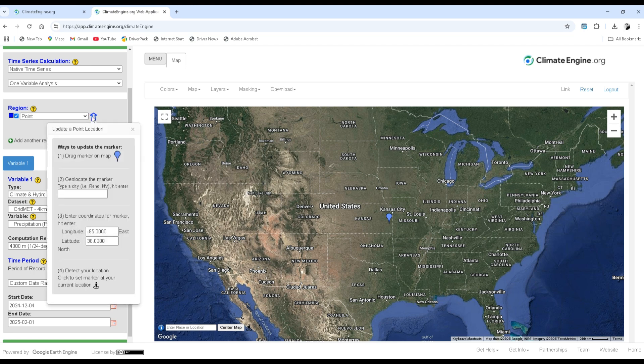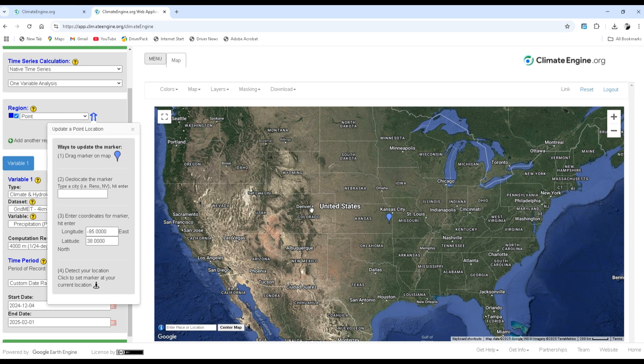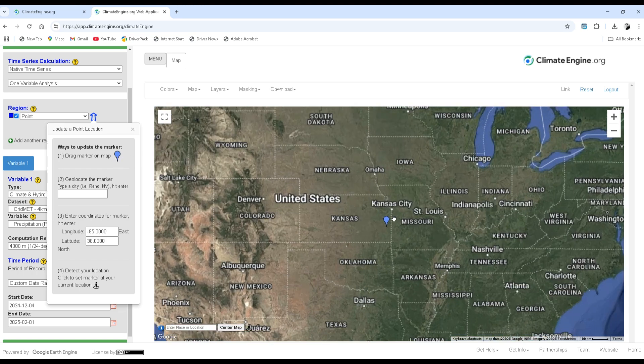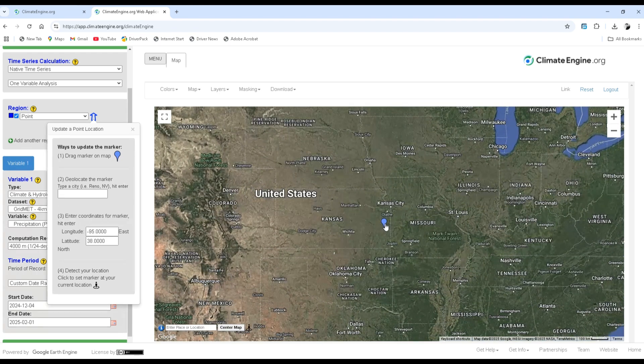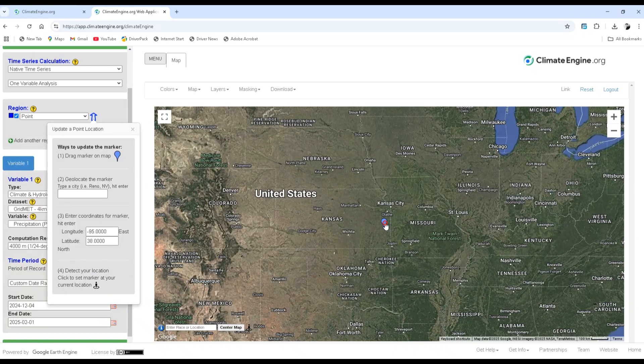The region will be selected by using pointers. Therefore, by clicking on the upward arrow, there are about four ways to update the marker on the map. The first one is dragging the marker on the map to the area of interest. You can drag, for example, just like this to your interest area and download the data.